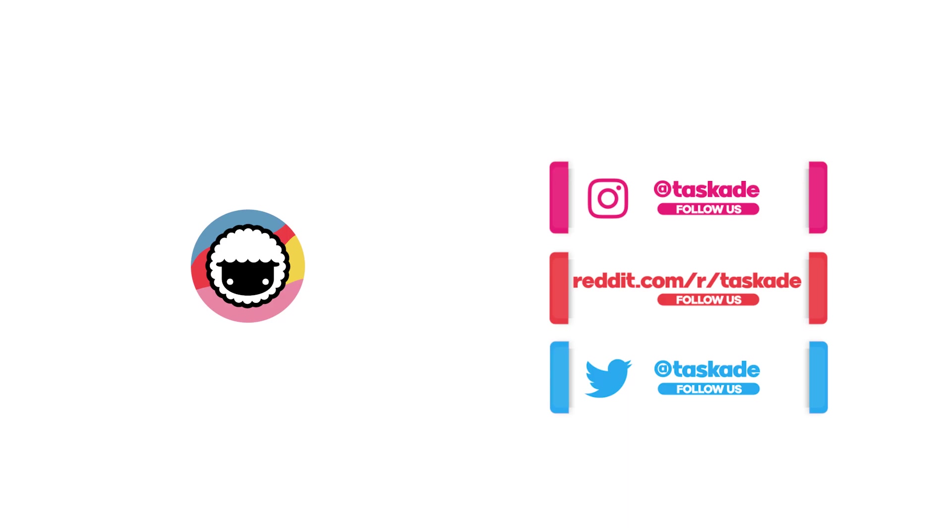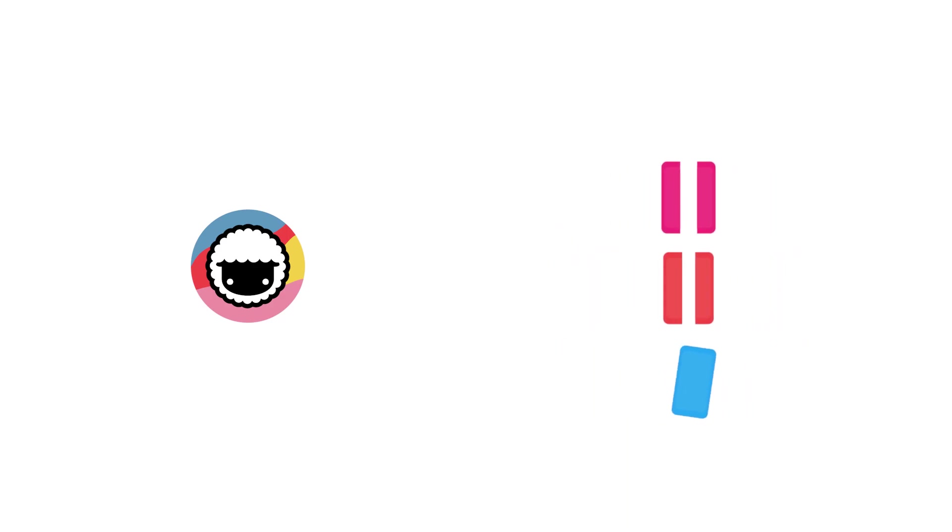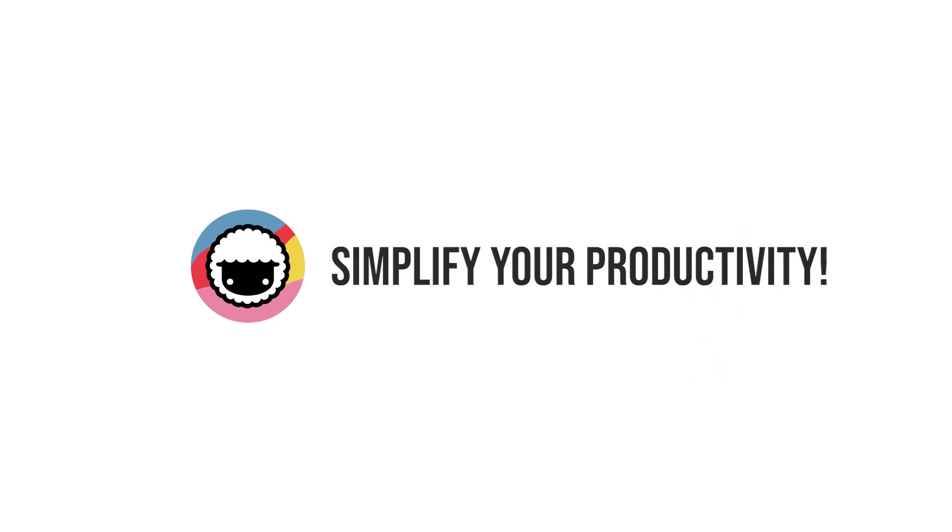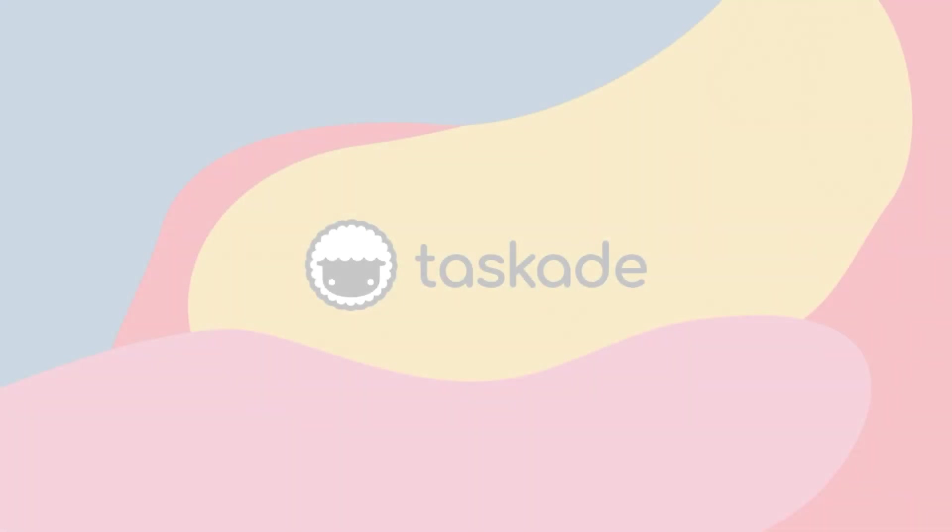And leave a like and subscribe to our channel for more productivity-based videos like these and we'll be sure to be back with another video. Taskade Simplify Your Productivity.